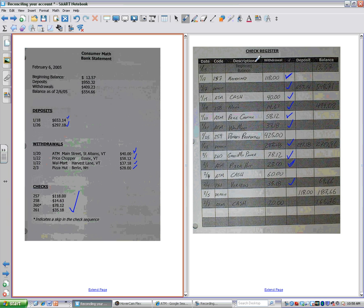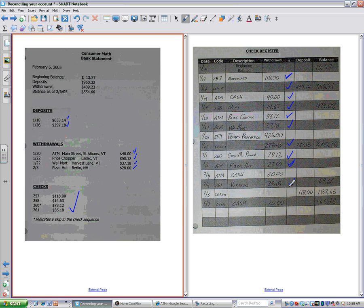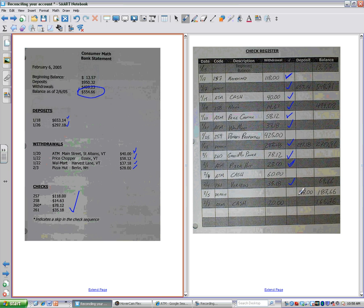So you can see that we've got some things that haven't cleared the bank yet. For some reason, these DeMarche property people haven't cleared the check. For some reason, some ATM withdrawal didn't quite make the statement. And we had a deposit, and we took some cash, actually, the day after the statement. So we'll need to reconcile to make sure that the bank says that we have $554.66. My account says I've got $166.76. Which one's right?